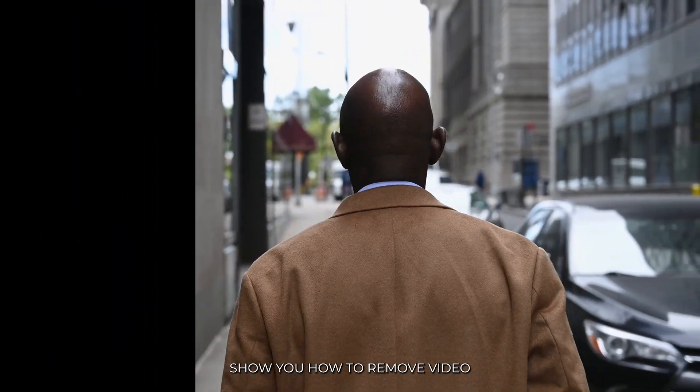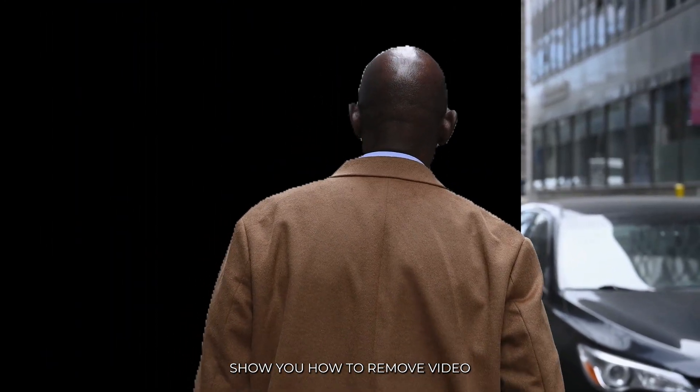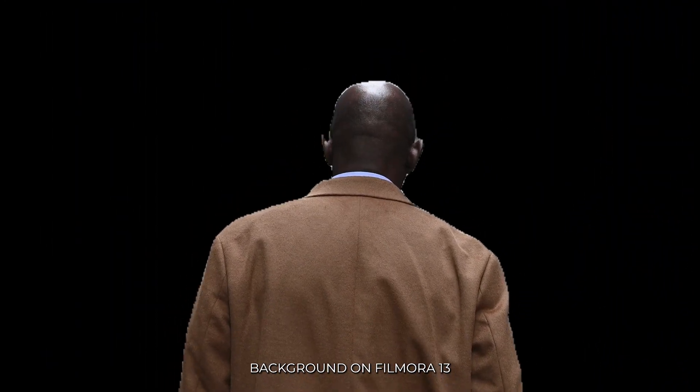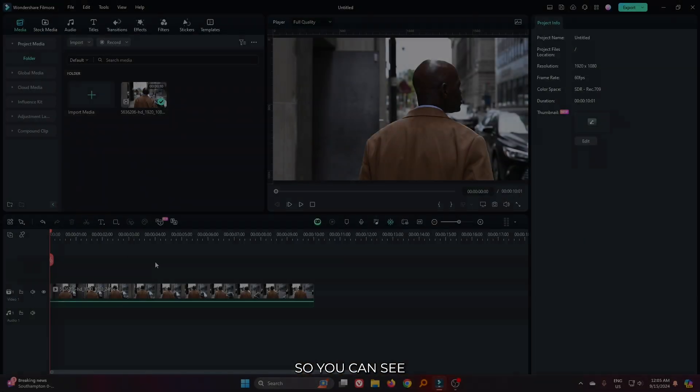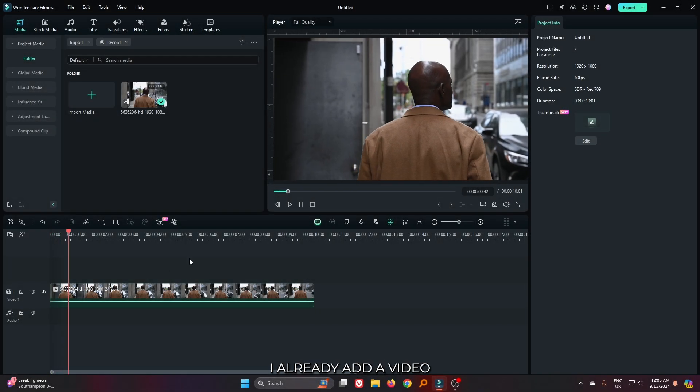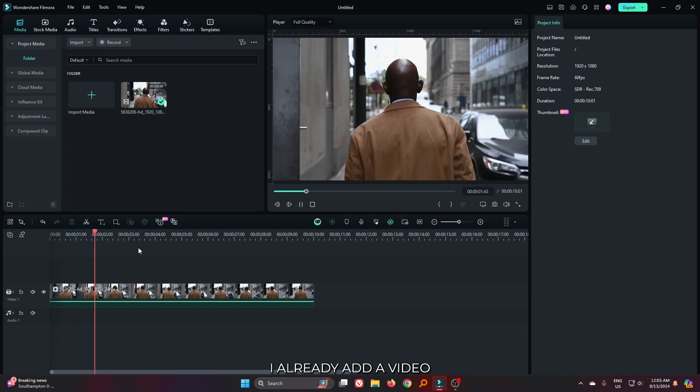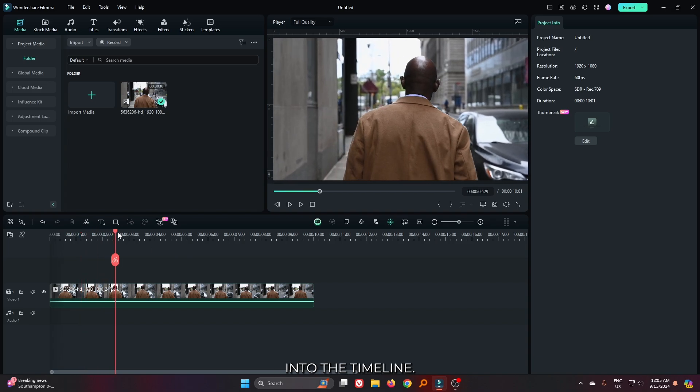In this video, I'm going to show you how to remove video background on Filmora 13. So you can see I already added a video into the timeline.